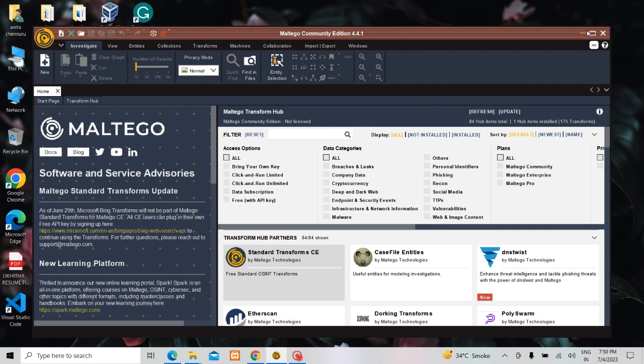Maltego is a tool which is used for information gathering and it gives you accurate information. You will be getting all the detailed analysis of the particular website in a smarter way.